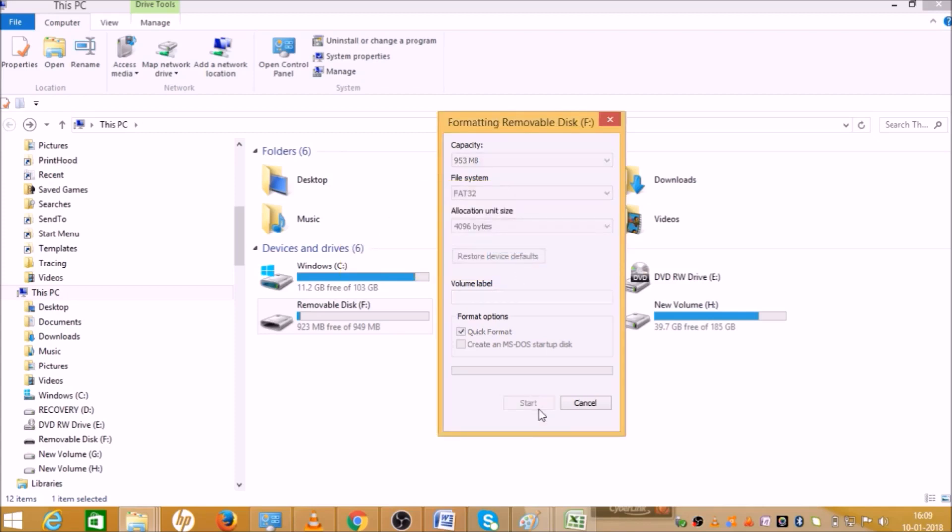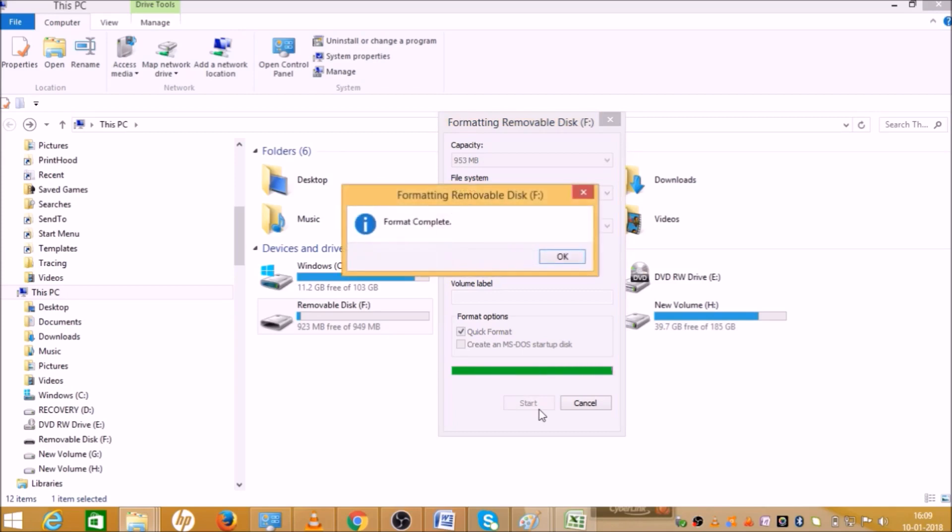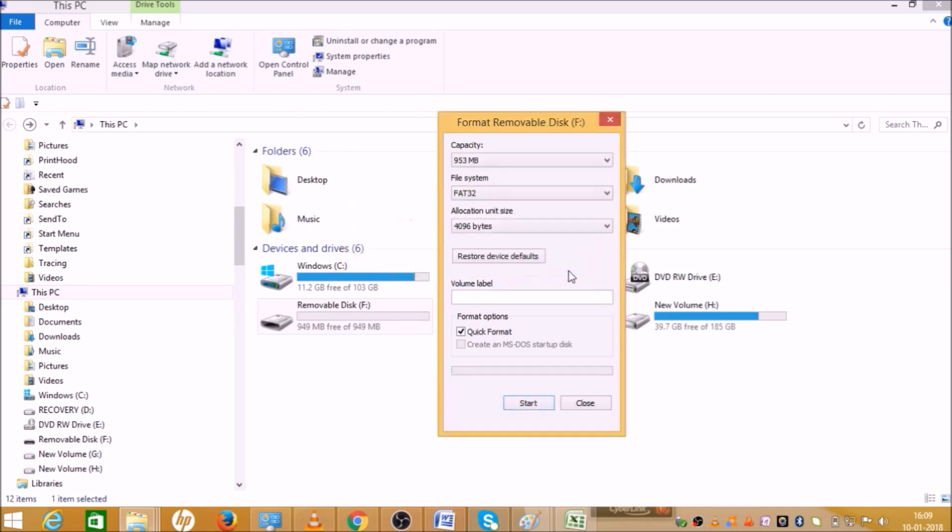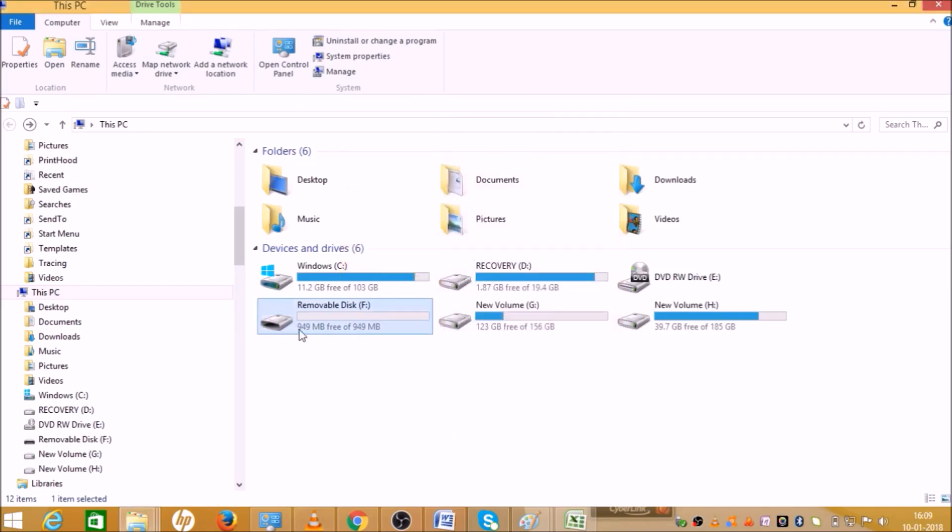As you can see, your pen drive is now formatted and all data is deleted. The total space is 949 MB and all space is now free.